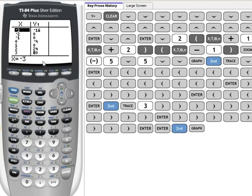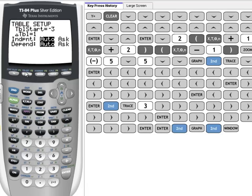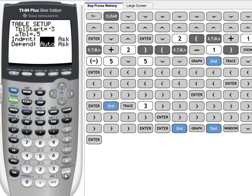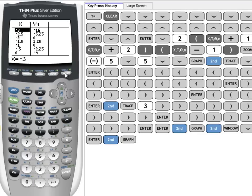If I wanted to get half points or half x values, I can go 2nd Window, which will change the settings of the table—hence TBL Set. And where it says delta table, I can type in 0.5. And when I do that and go back to the table...